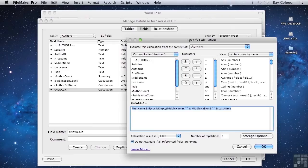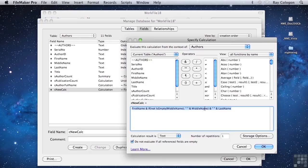If a calculation is stored, then it's calculated once and the result is written to the record and generally doesn't change unless the field value it depends on changes. So that's relatively efficient but also relatively static.